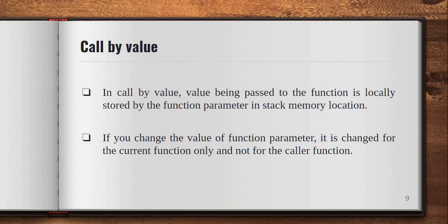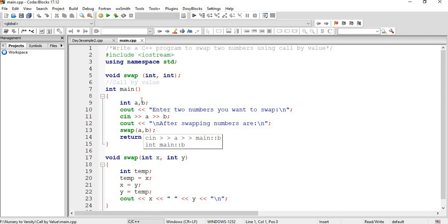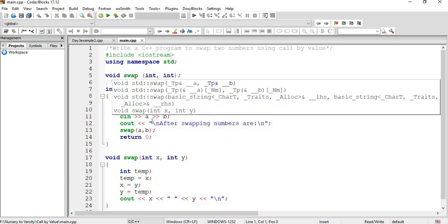Let's understand the concept of call by value in C++ by this example: write a C++ program to swap two numbers using call by value. Initially we have declared the swap function as void swap(int, int), which means swap is the function name and it takes integer values. In int main, we initialize the variables a and b, print a line with the two numbers to swap, take the input of a and b, and then call swap(a, b) — the values we have taken are to be swapped using the swap function.